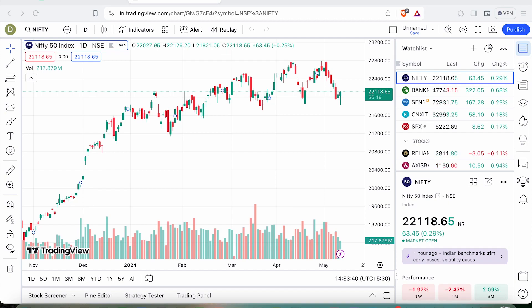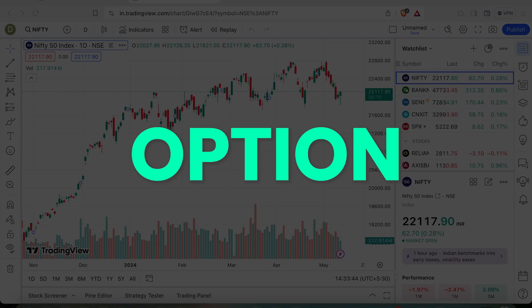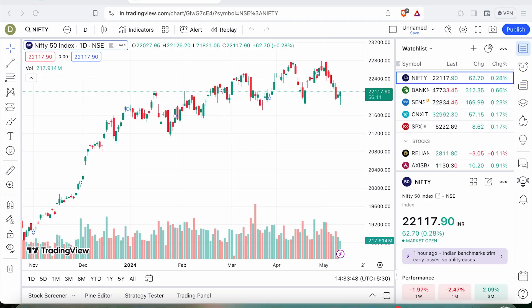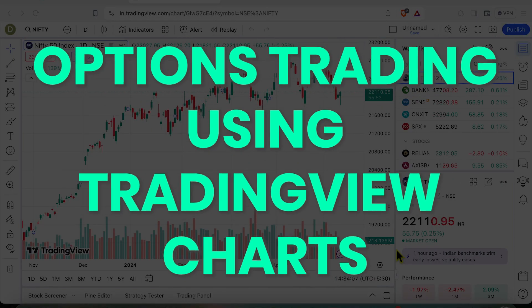Hi friends, as you know, Dhan has had an option to use TradingView charts and place orders directly from there. And I have made videos about the same before. One of the industry-first features which Dhan has now brought to Indian traders is options trading using TradingView charts.